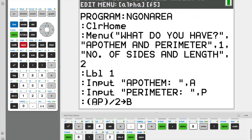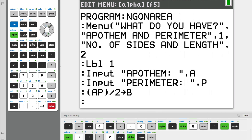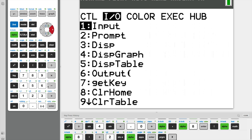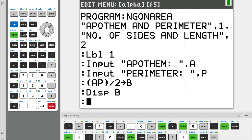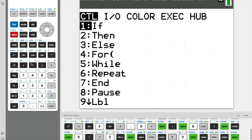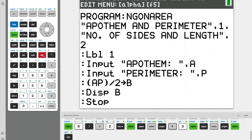So A times P divided by 2 is our final answer — that is our area. The reason we stored it as variable B is it makes it easier to go ahead with the next step, which is to display our answer. So display B. The last step is to stop running our program after we display B, so that we can start writing the program for our next option, which is the number of sides and length.